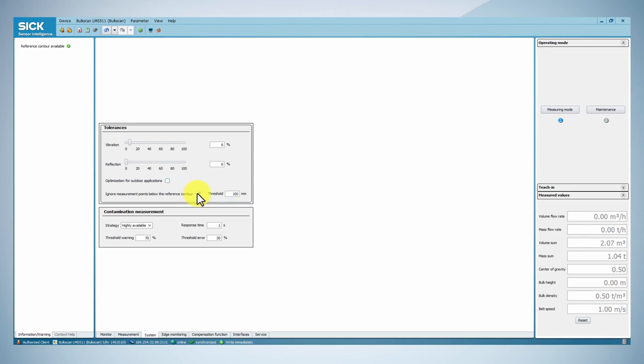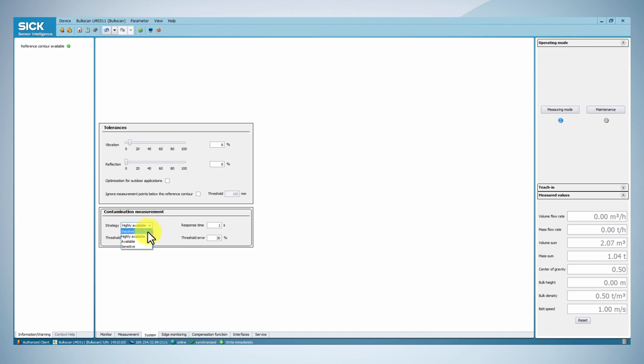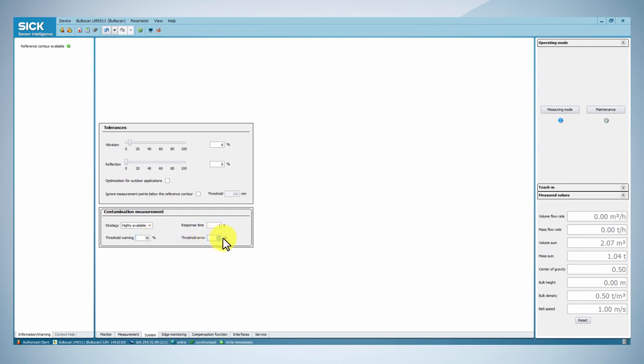If the conveyor belt has slits or gaps, you can activate the function Ignore measurement points below the reference contour. The contamination measurement box contains the settings for the level of contamination of the screen of the sensor that can be accepted. Change this accordingly to the environment of the installation if necessary.